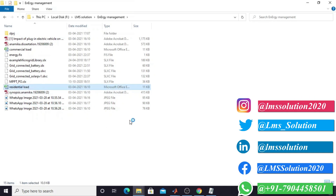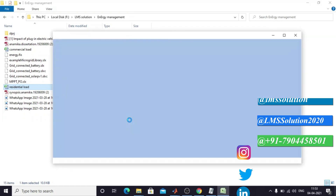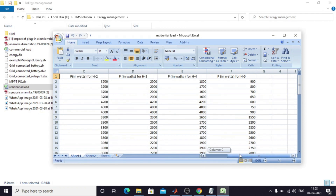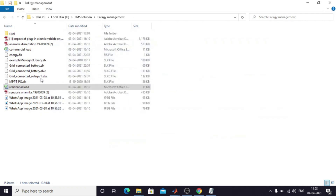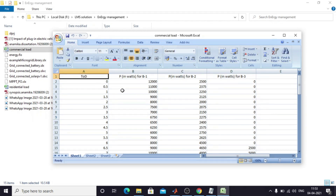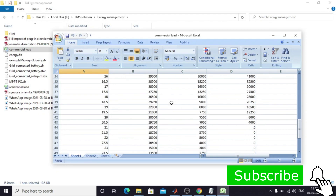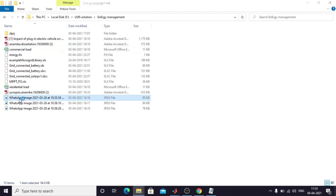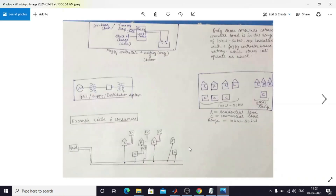You want to use resistance load data for different times of day — totally five hours. You also have some commercial load; there are three commercial loads. You want to implement this diagram where the grid is connected with your residential and commercial loads and also your battery.